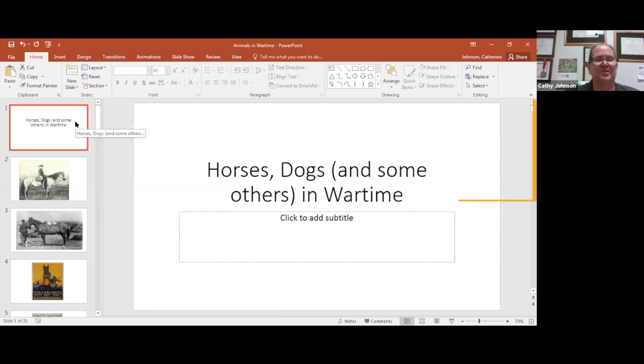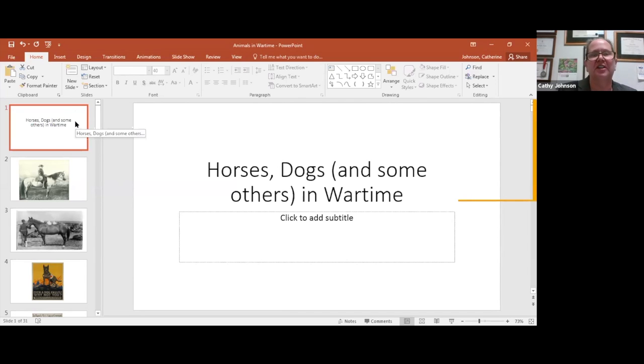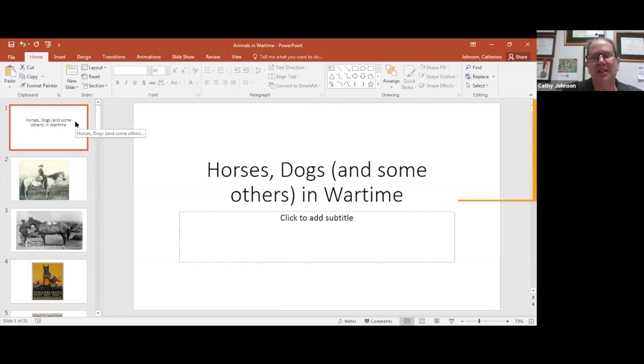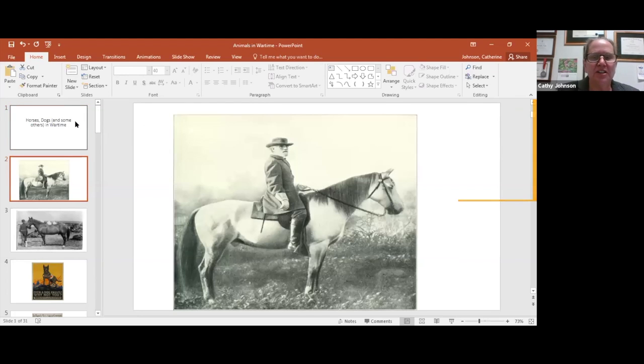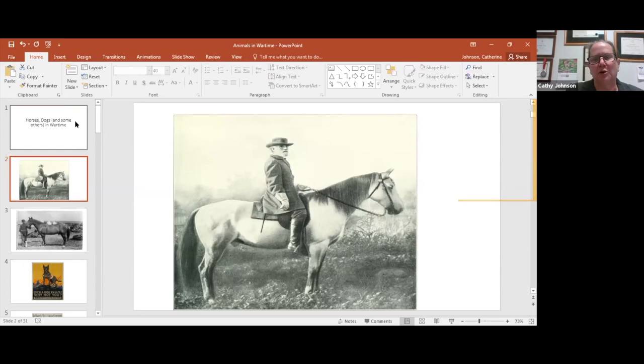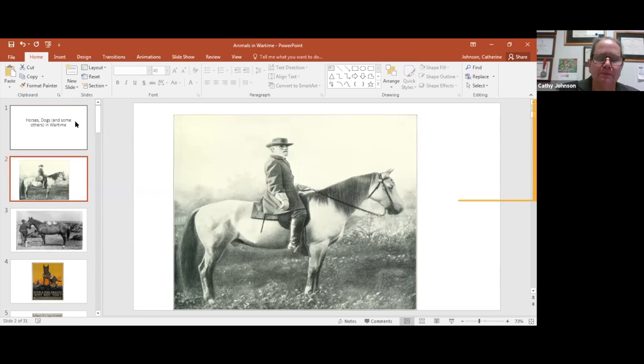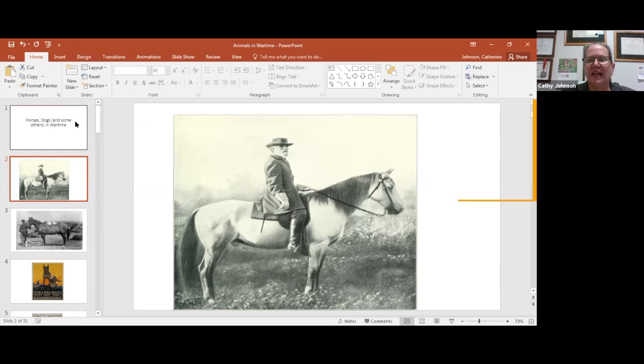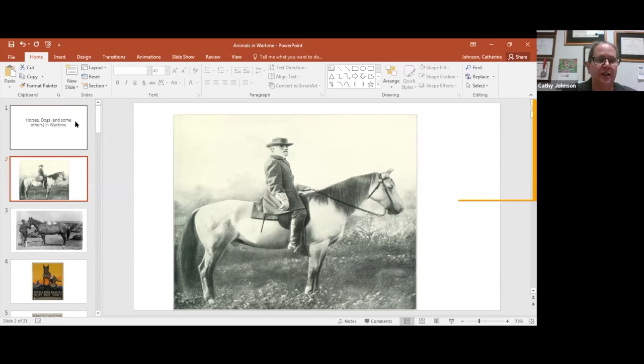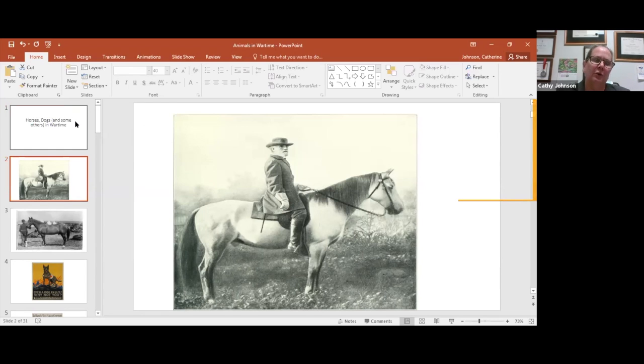So it's horses, dogs, and some others in wartime. I come to this as a horse owner and a dog owner. I've read about these stories all my life. There are the familiar suspects. This of course is Robert E. Lee riding his Traveler, who he rode all through the war, a gift from the people of Virginia. Traveler actually outlived General Lee, living for a few years after Lee died in 1869.